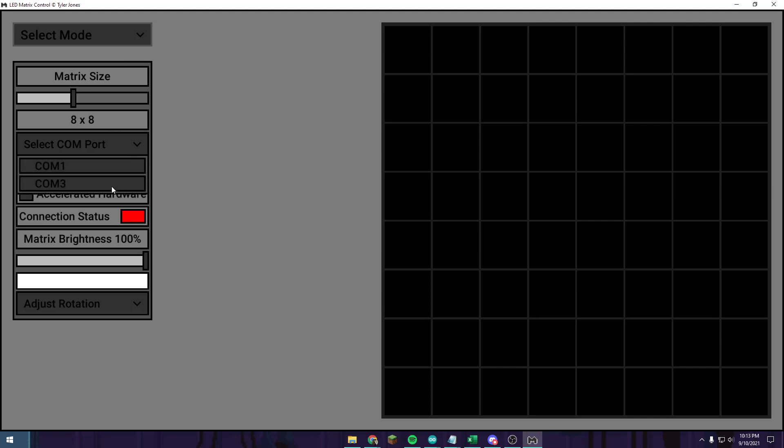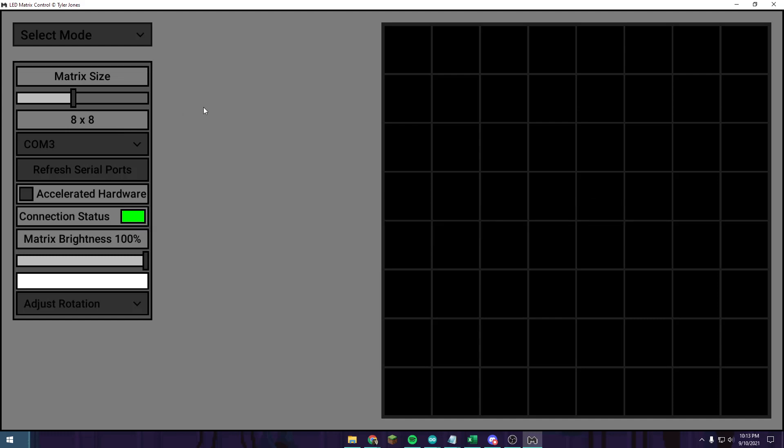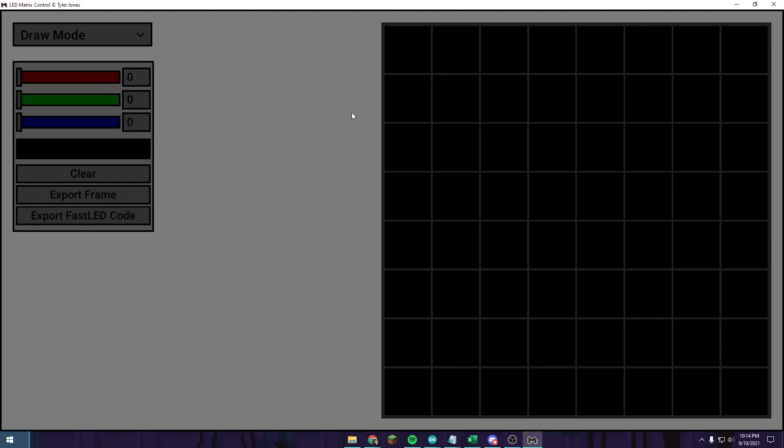First, you have to download the software, link in description, and then select the COM port. You will have to have your Arduino device connected in order to create the code with the software. Select mode, go to draw, and then select a color.